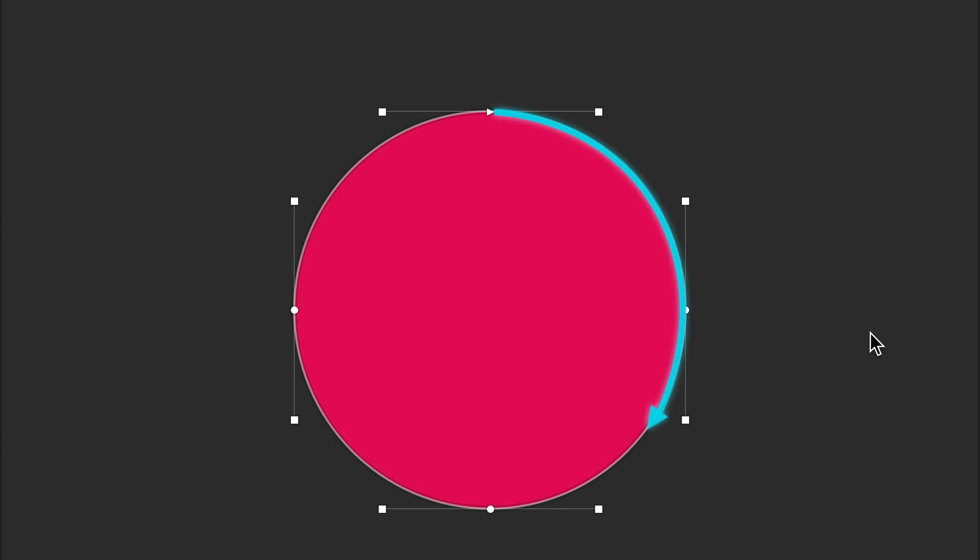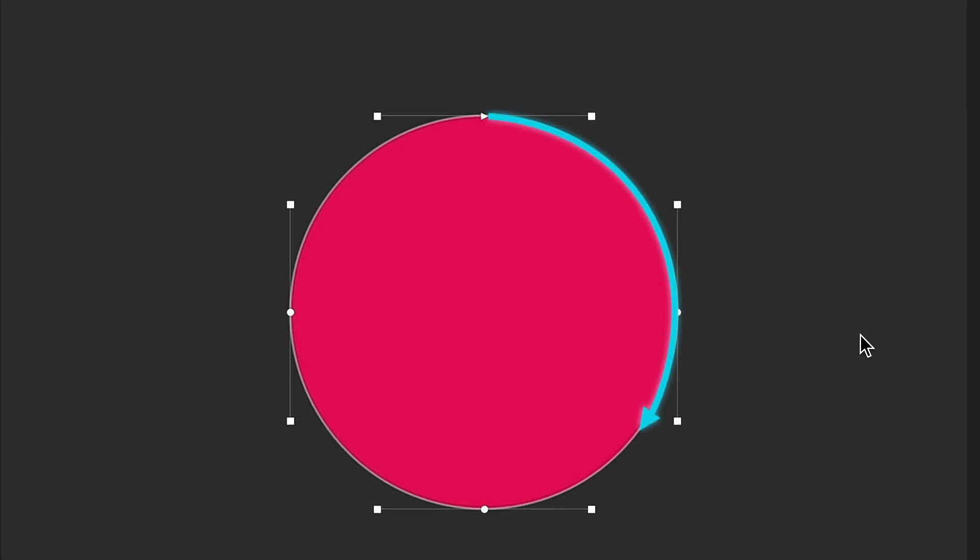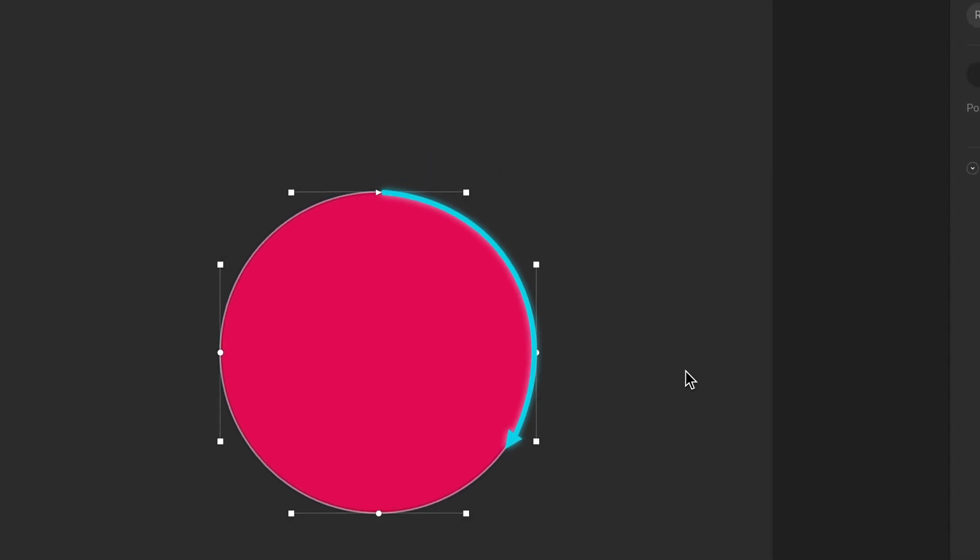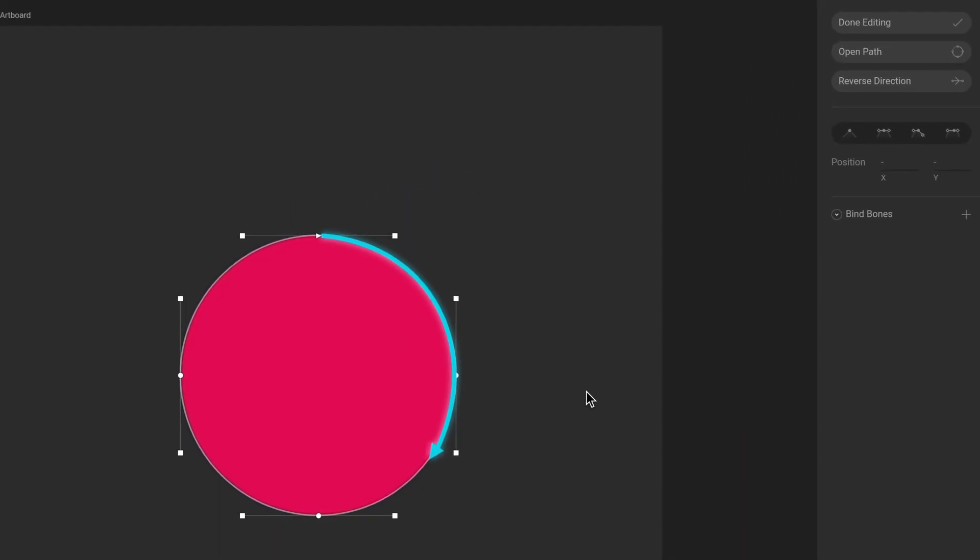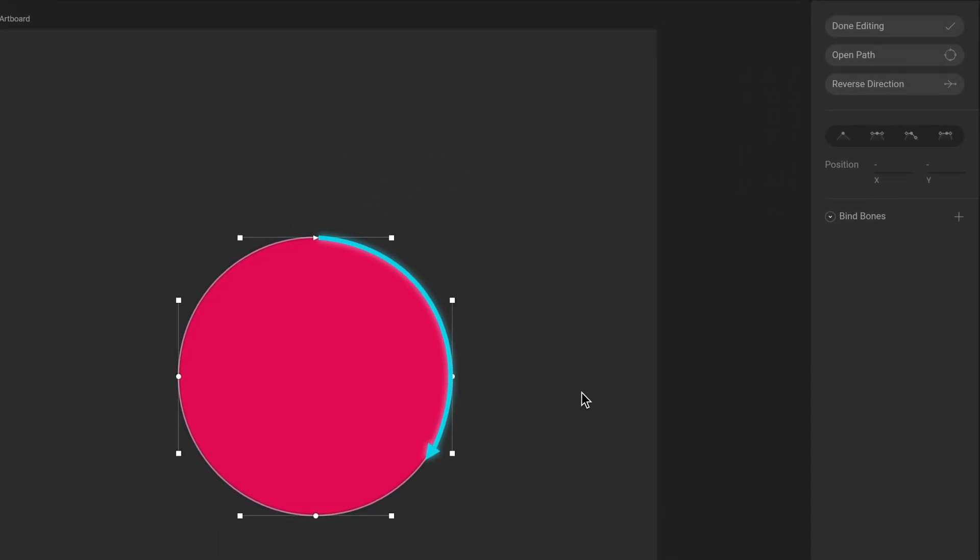This direction is called the winding direction, or sometimes winding order. Note that you can reverse this direction in the Inspector when in Edit Vertices mode using the Reverse Direction button.